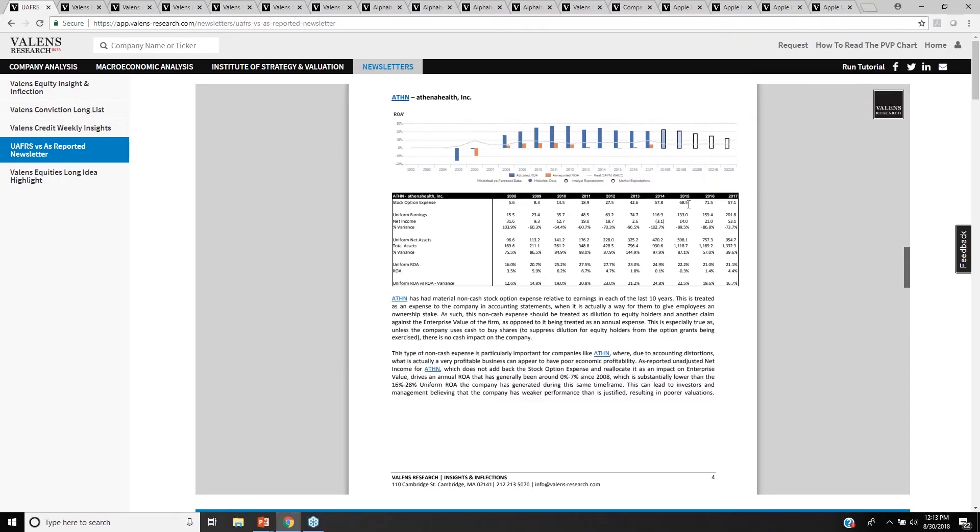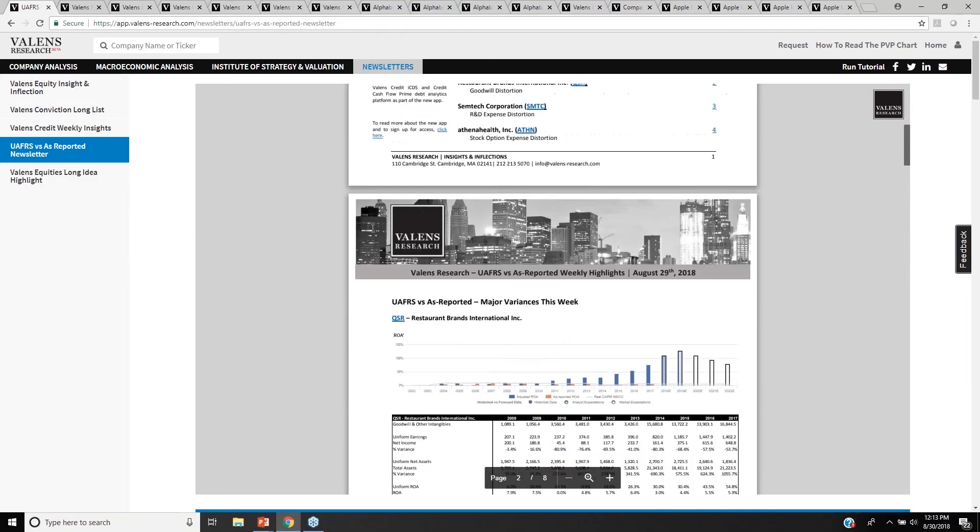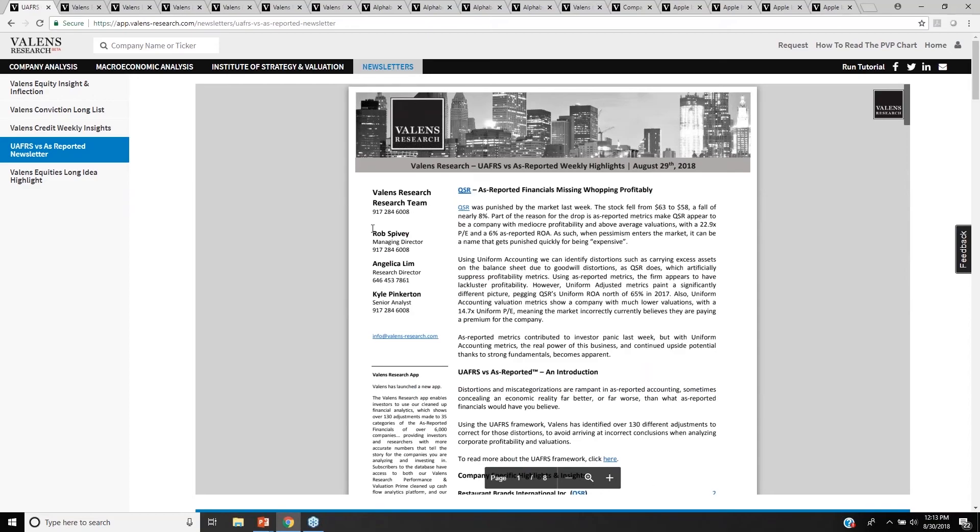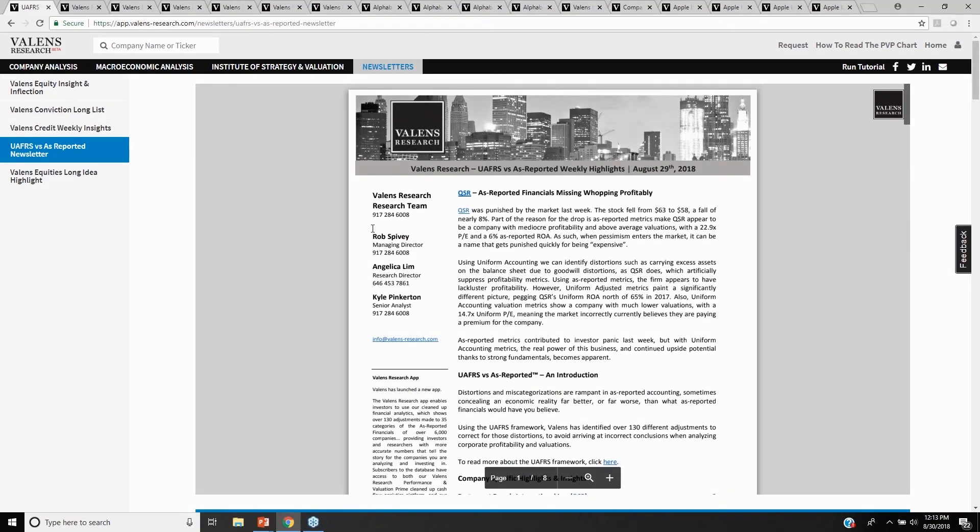And so what we're highlighting here in the Uniform Accounting versus As-Reported newsletter is just highlighting how often we can see these distortions, which really are the bedrock of what we do at Valens.